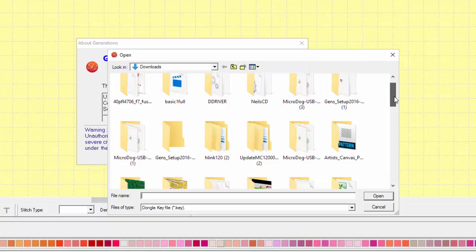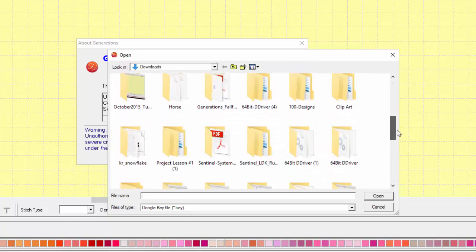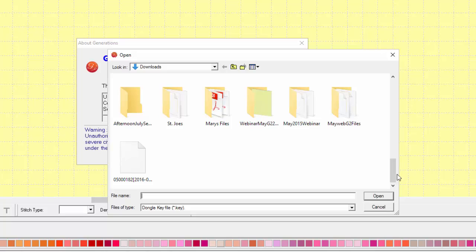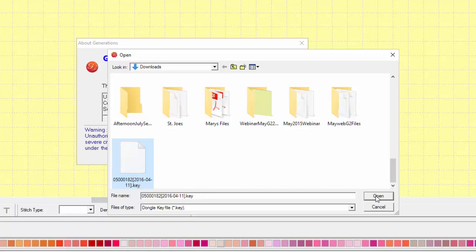Locate where you have saved your key file. In most cases, for Windows 10 and Windows 8 users, it will be in the download file. Click on the key file and you'll see that the file name shows in the file name option. Then simply click on Open.